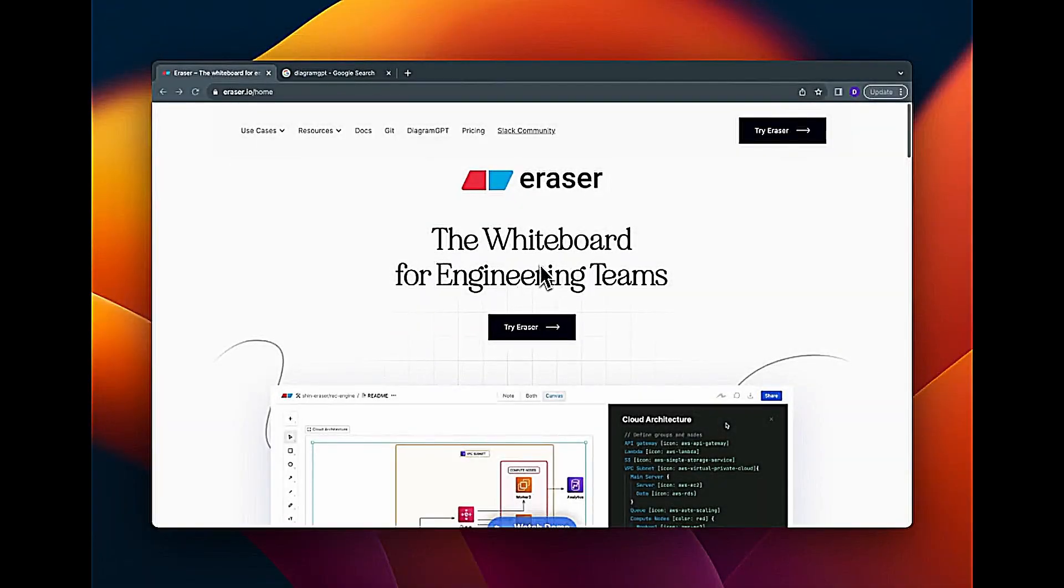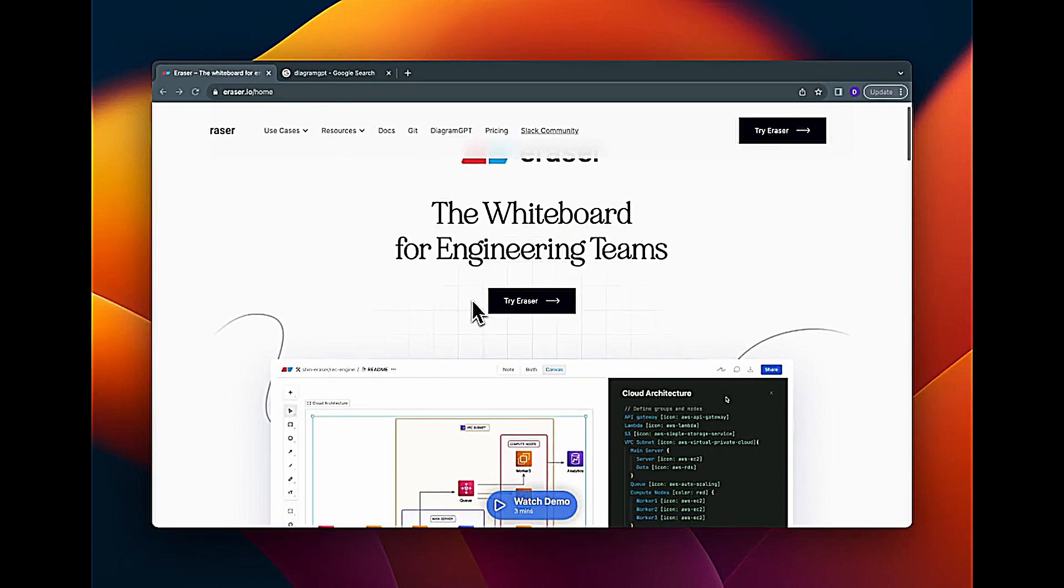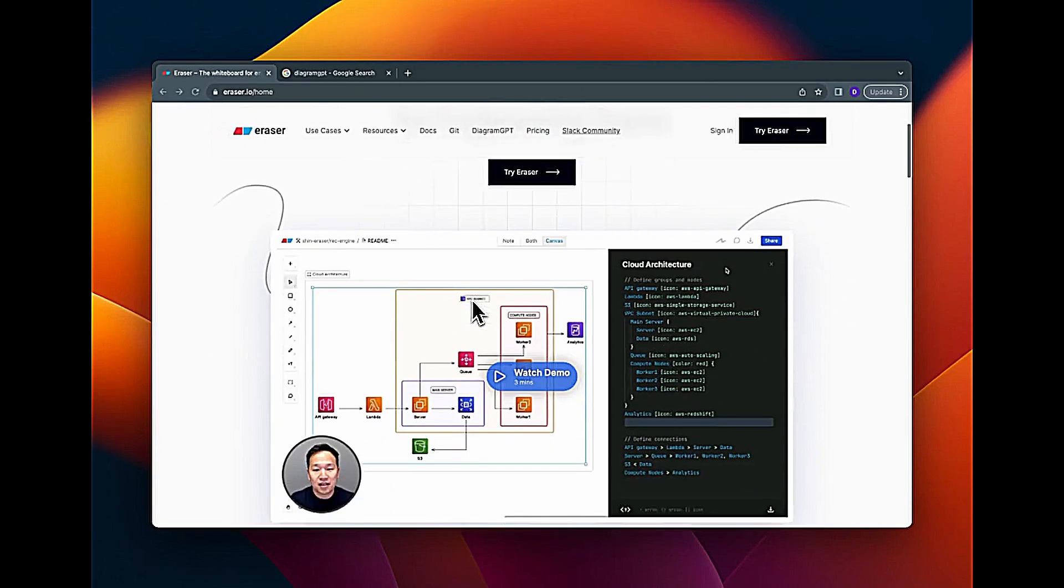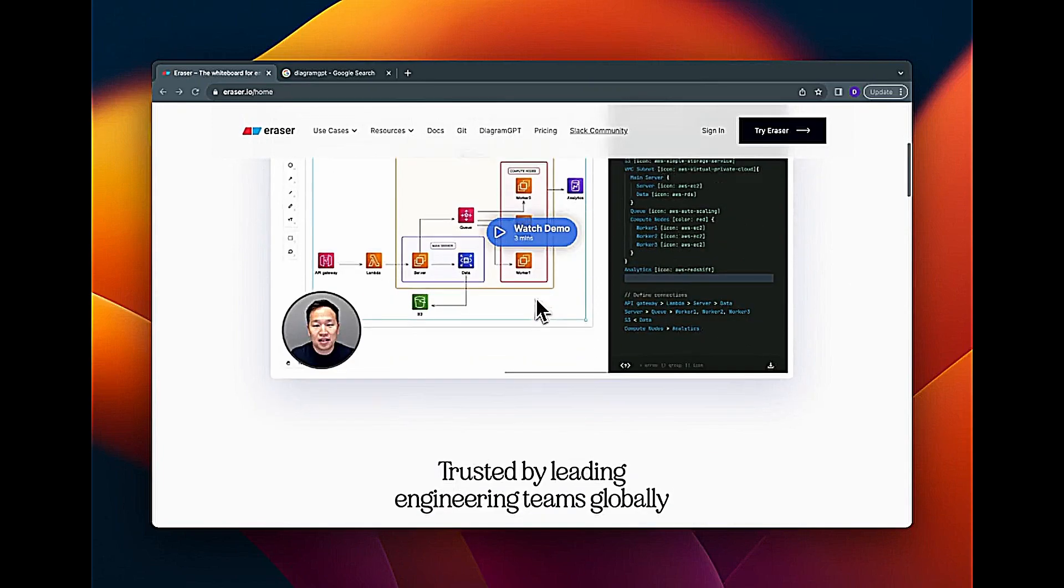Hi, the product for today is Eraser. Looking at it, this is the landing page. I'm just quickly going to walk through the landing page. The whiteboard for engineering teams, interesting. This is the demo.